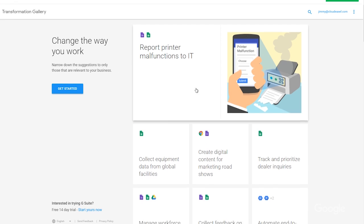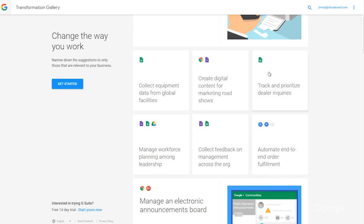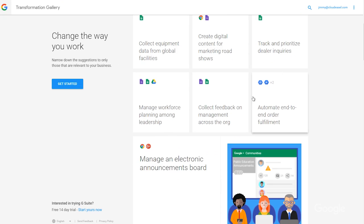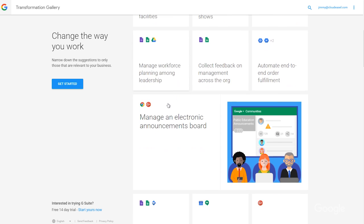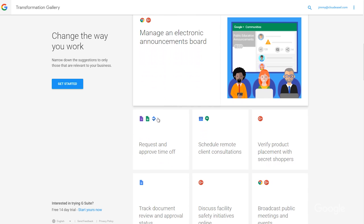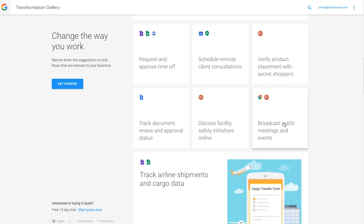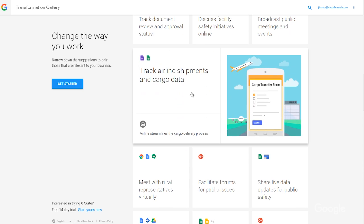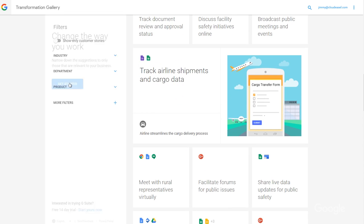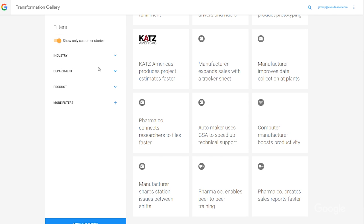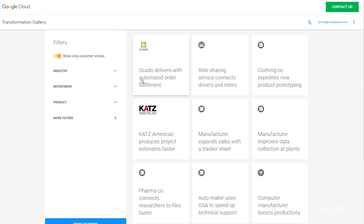And that's just one of hundreds of solutions available in the Transformation Gallery, each of which is designed to improve productivity and collaboration using Google products. From managing inventory to mapping shipping routes, the Transformation Gallery's got you covered. There are even customer stories, so you can see how a company implemented a particular solution and what they thought of the results.